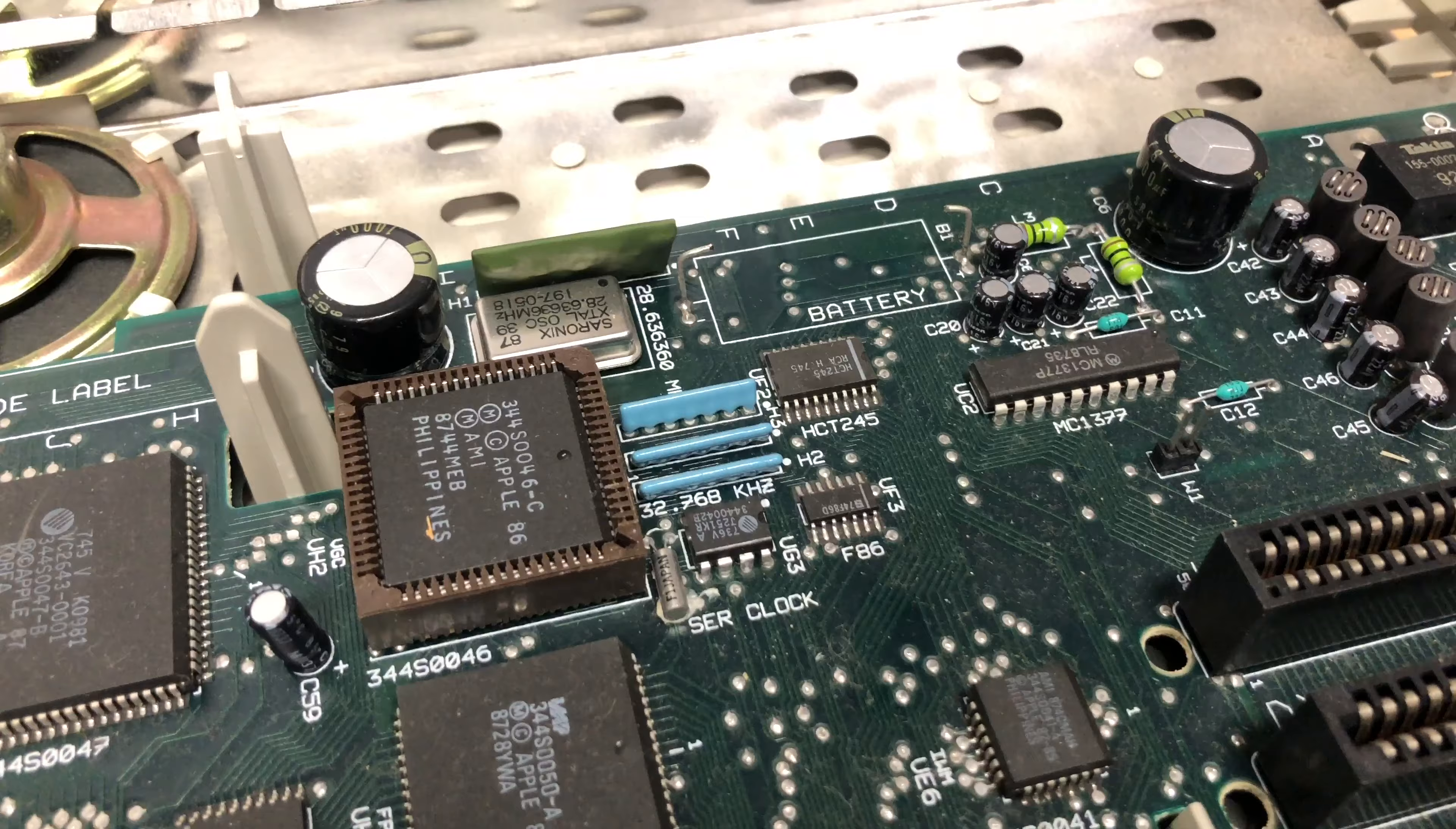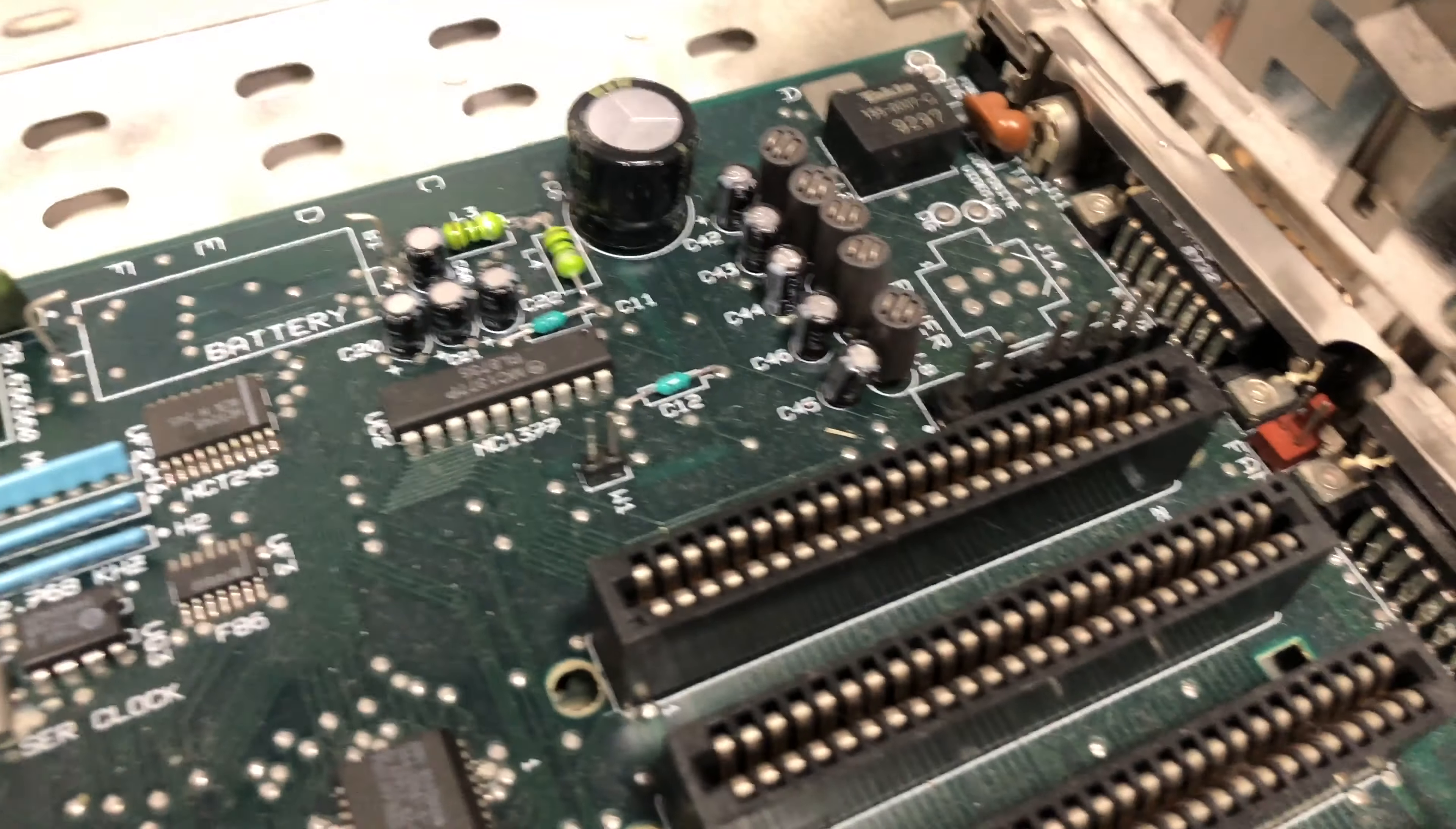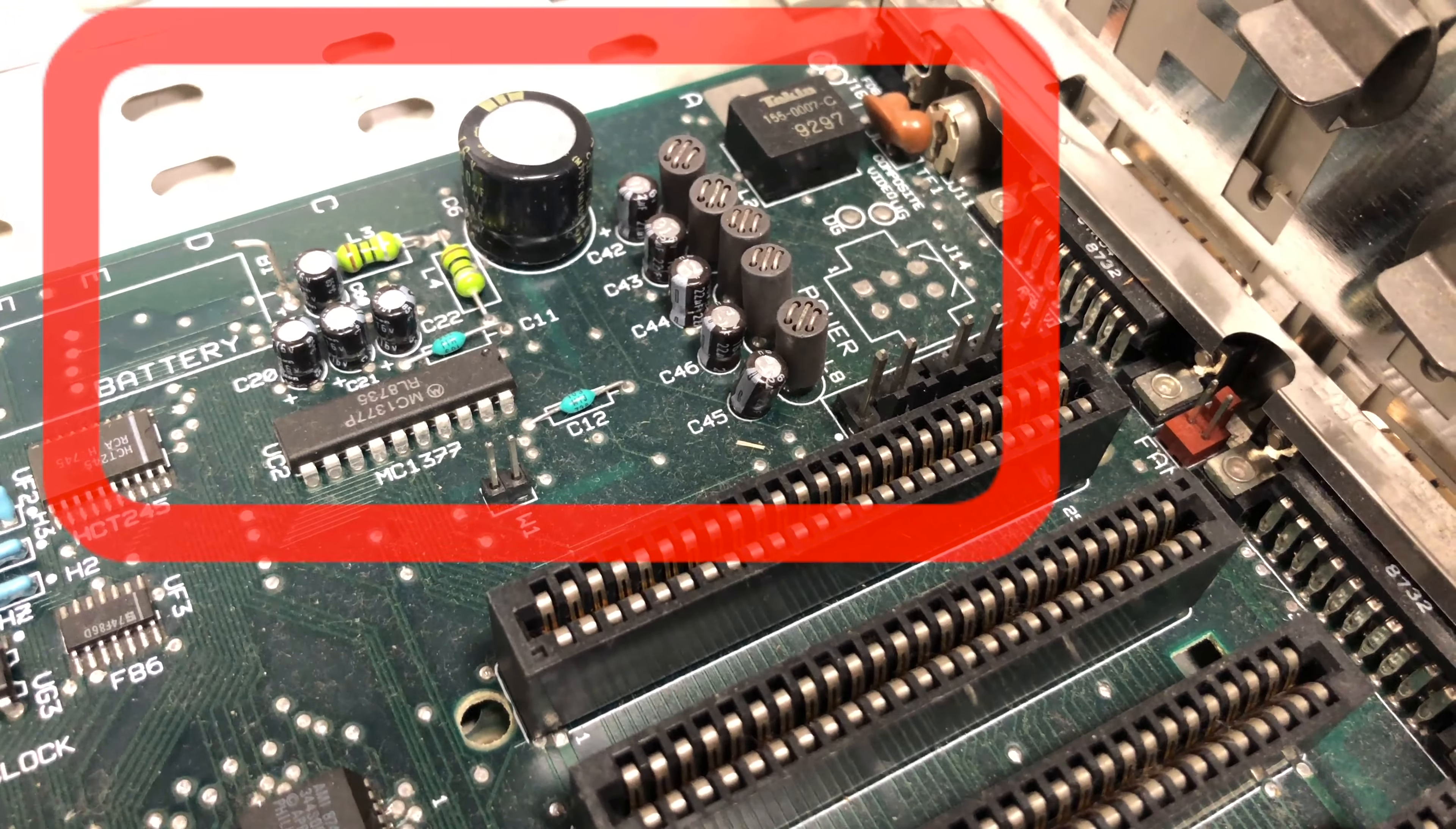So now you can rest easy knowing that your Apple IIgs is safe from any battery issues. Of course you don't have a battery on the board but you could always replace it. There's a few ways to do that. I'll likely do a video in the future about that. The only other thing I would recommend doing at this point is checking the capacitors on your Apple IIgs motherboard. These could also leak similar to the battery and you don't want any of that nasty stuff leaking on your board.